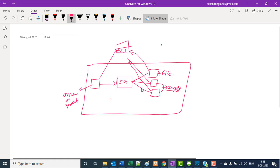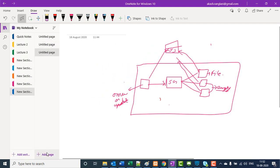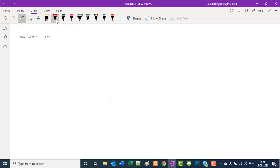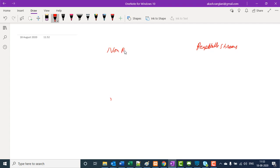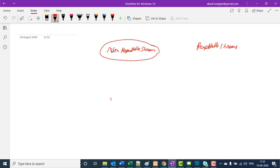Now we will take one scenario from Mule 4. In Mule 4, we have something called repeatable streams. And there is one more type of stream — that is non-repeatable stream. The basic difference is that whatever I explained in Mule 3 is nothing but a non-repeatable stream. Now we will understand about repeatable streams.